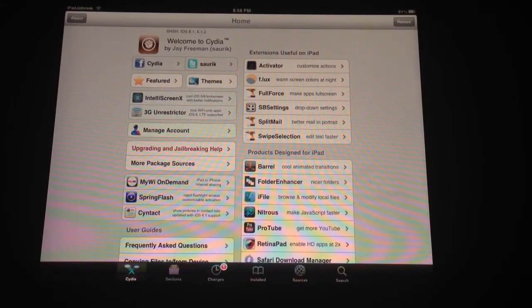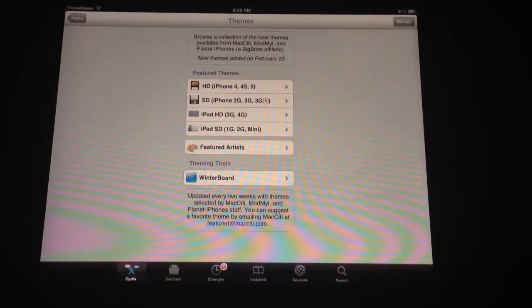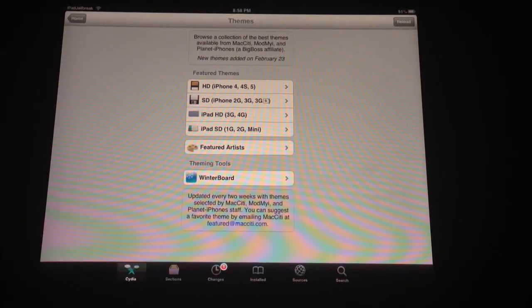Hey guys, this is Dan from iPadJailbreak.com. There are some WinterBoard themes out there. If you guys haven't checked those out, you can customize your icons.